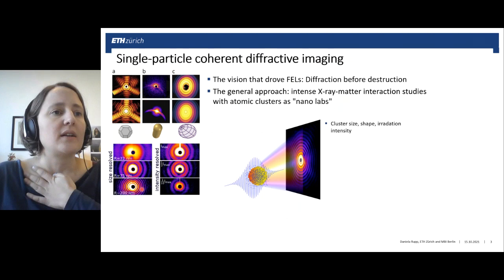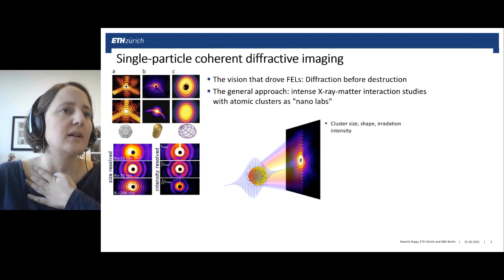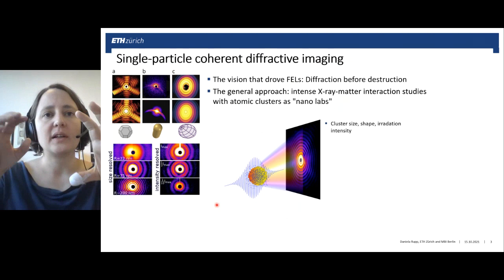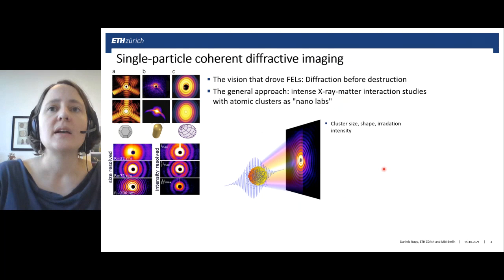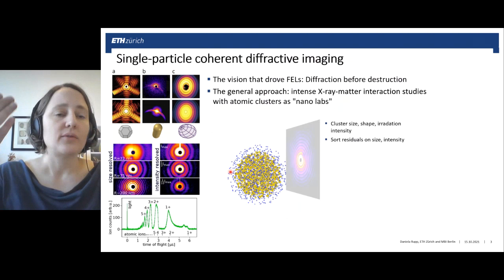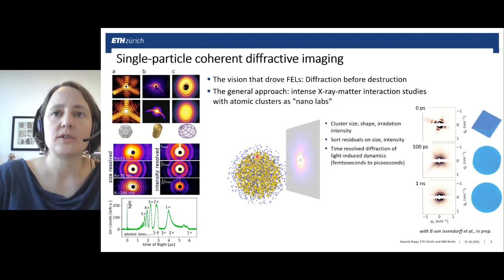For spherical model systems, information from the diffraction images can be used to sort data by size. Larger clusters produce finer diffraction rings, and smaller clusters produce wider rings. For a given cluster size, we can distinguish between different FEL intensities, since clusters at different focal positions are irradiated at different intensities. This can be used to sort reaction products measured together with the diffracted light from a single cluster, giving deep insight into X-ray–matter interaction.